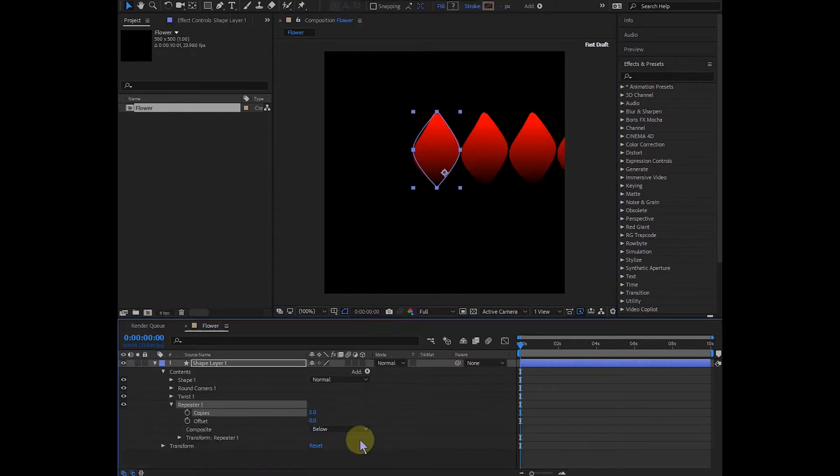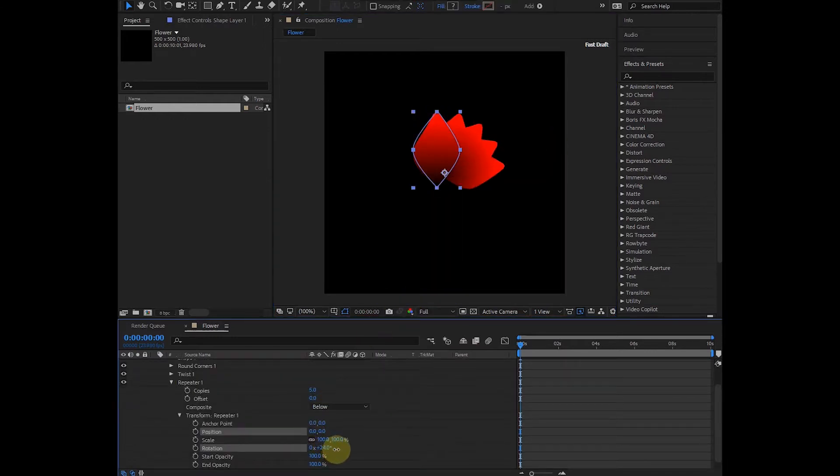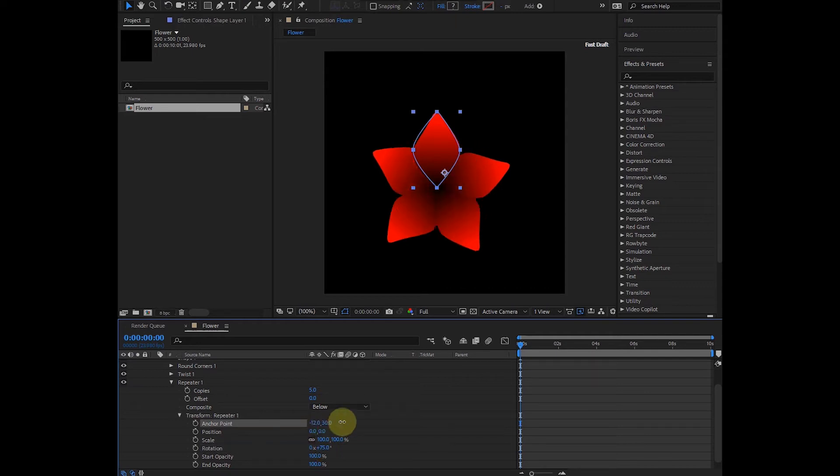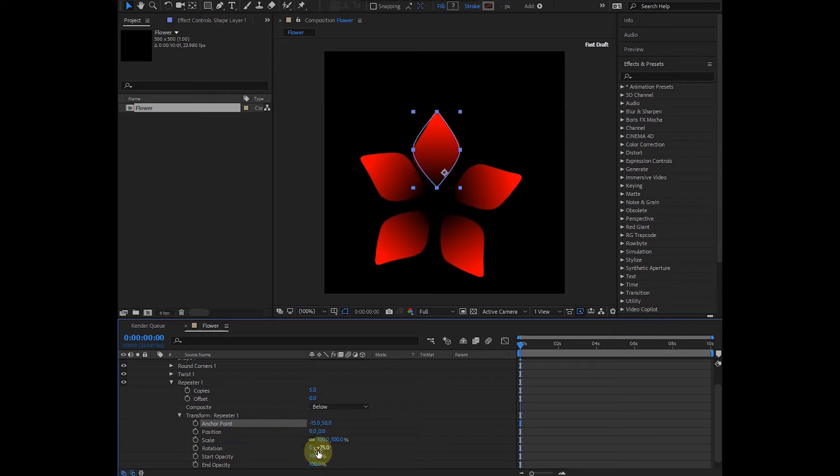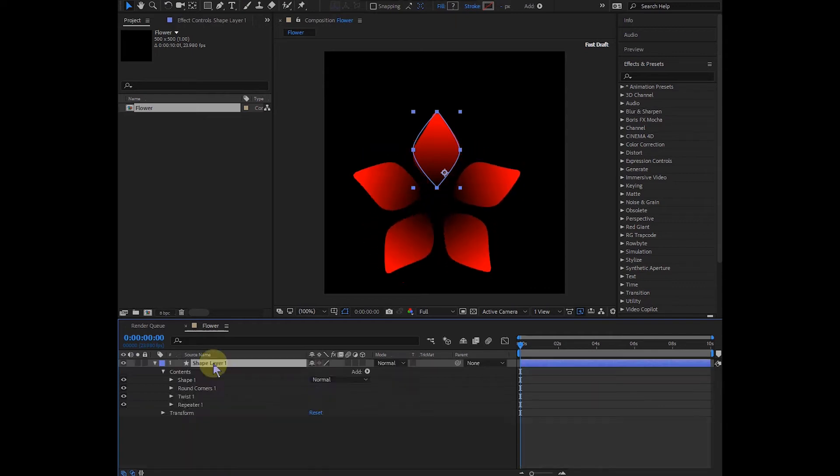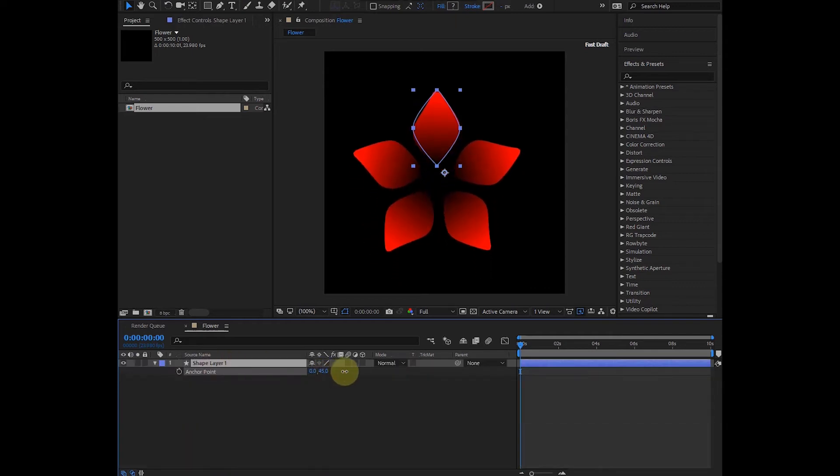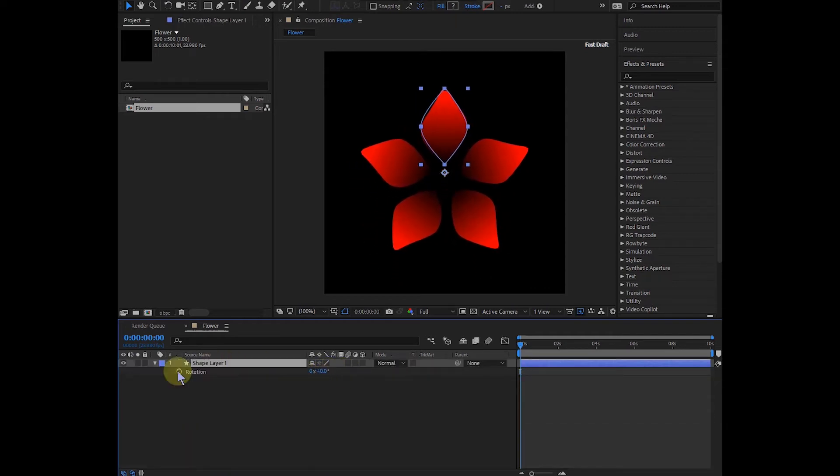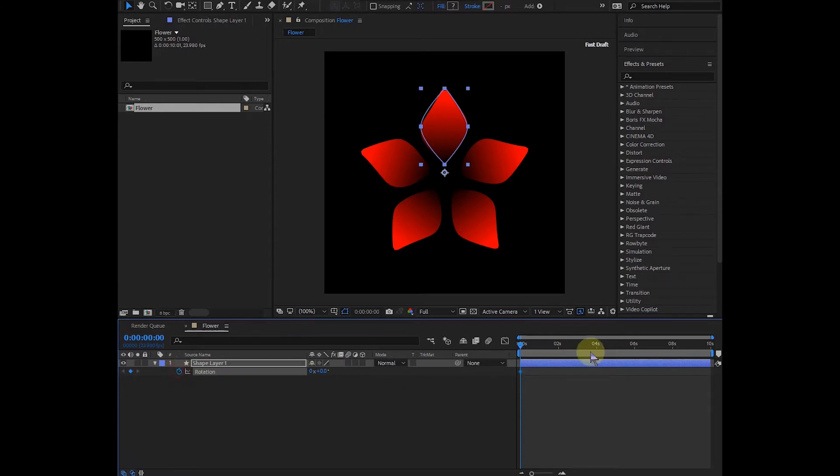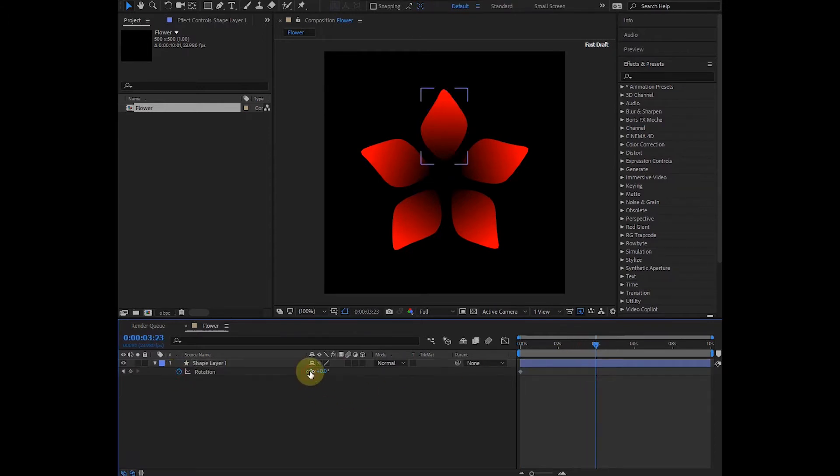Add repeater—I'll set it to five. Expand transform, set position to zero zero, and rotation to around 72 degrees. Adjust the anchor somewhere around here. Hit A to adjust anchor so it's in the center. Hit R on the keyboard to turn on rotation. Set a keyframe on the first frame, come to four seconds, and set another keyframe giving one complete cycle.